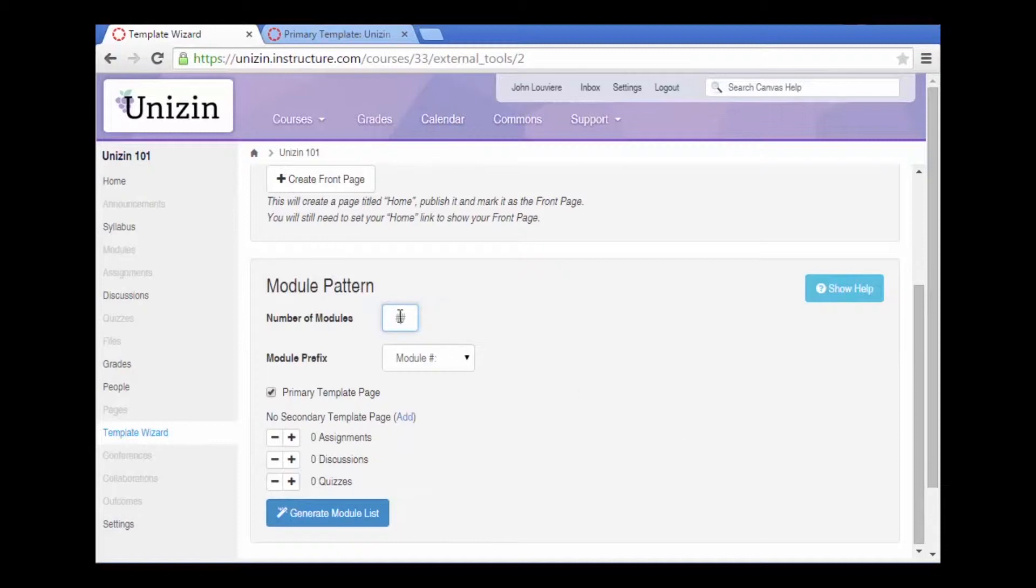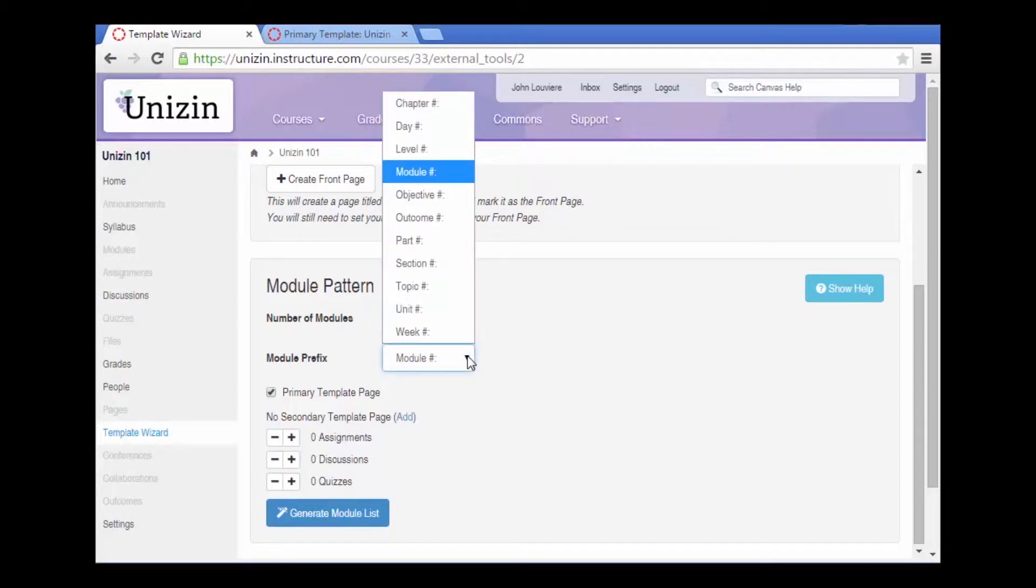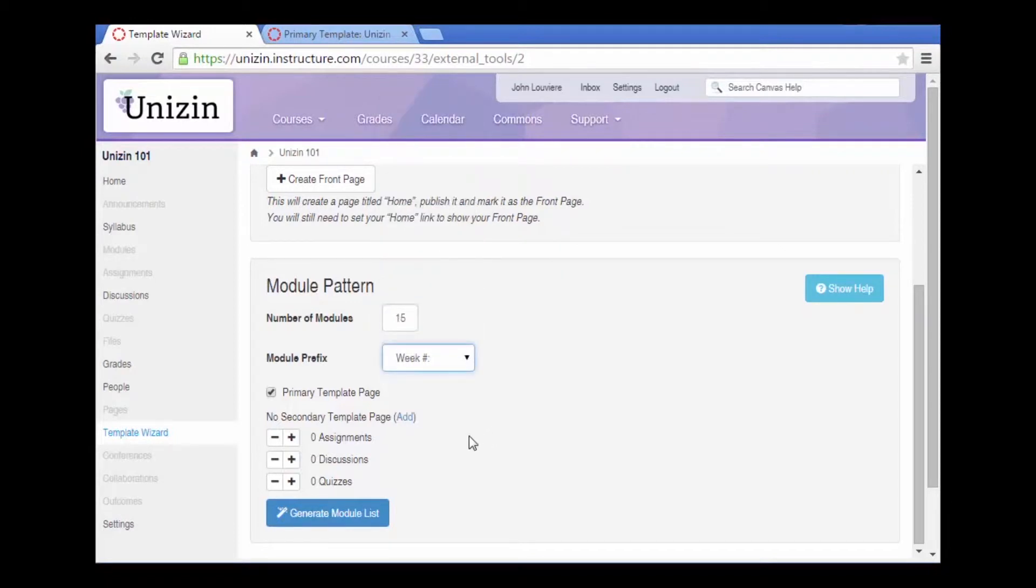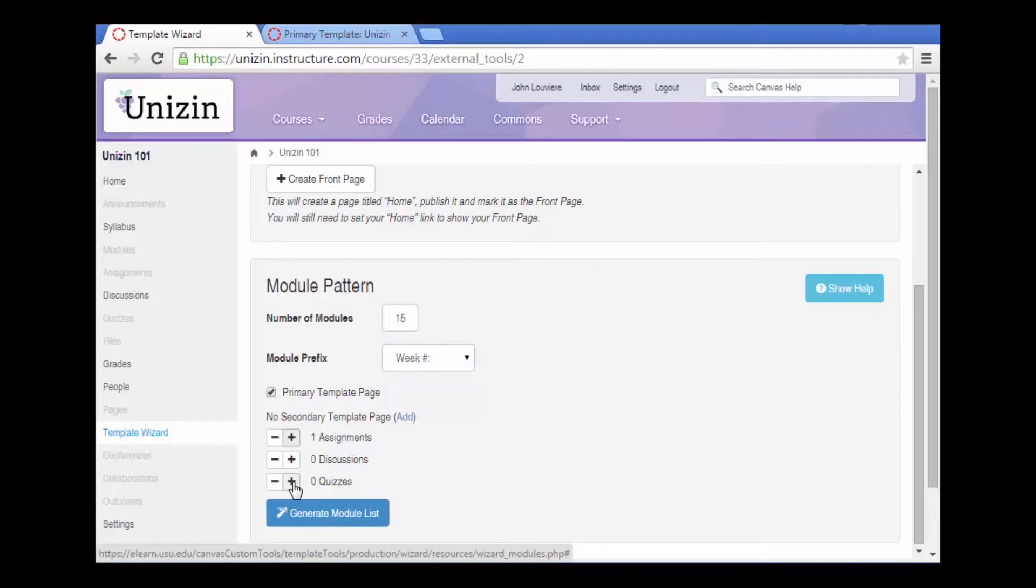For this course, it's a 15-week course organized by weeks. And each week, I'm going to add the primary template page. Each week has an assignment and discussion and quiz.